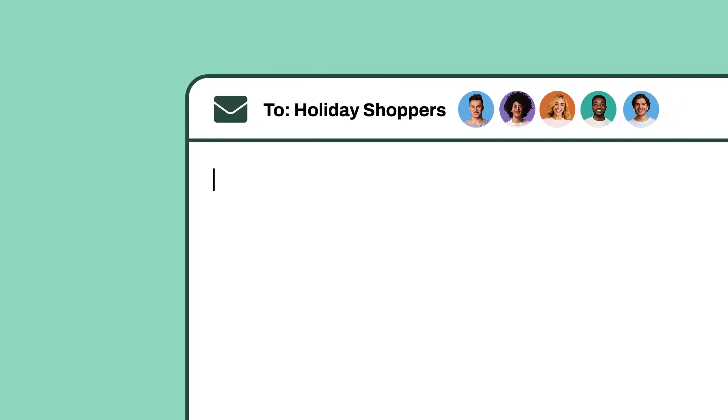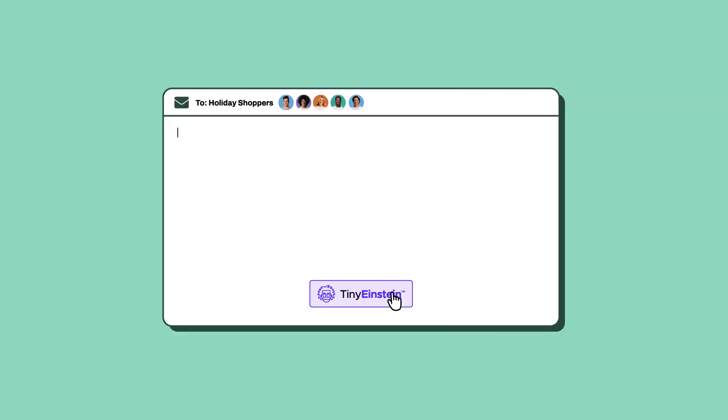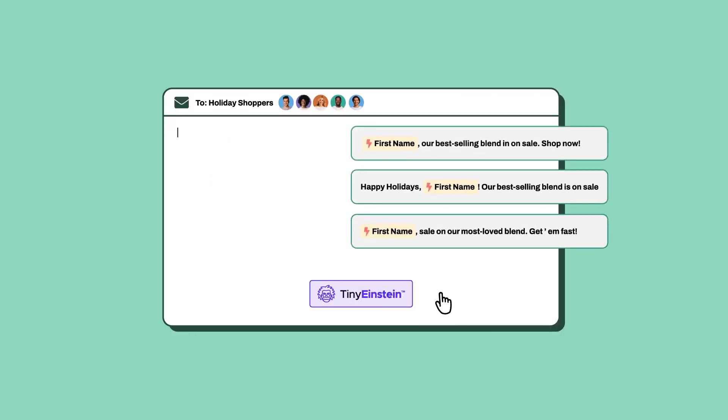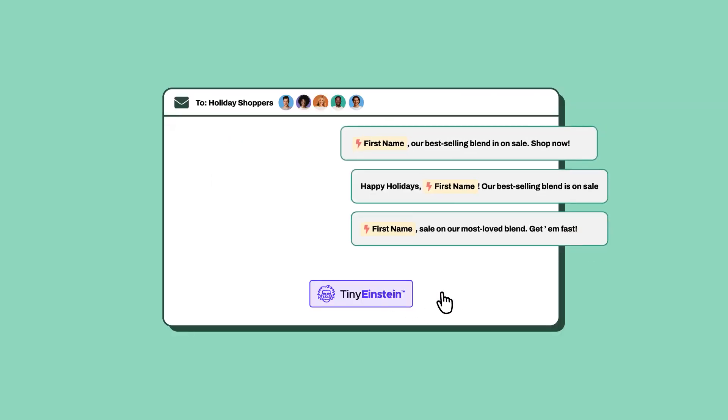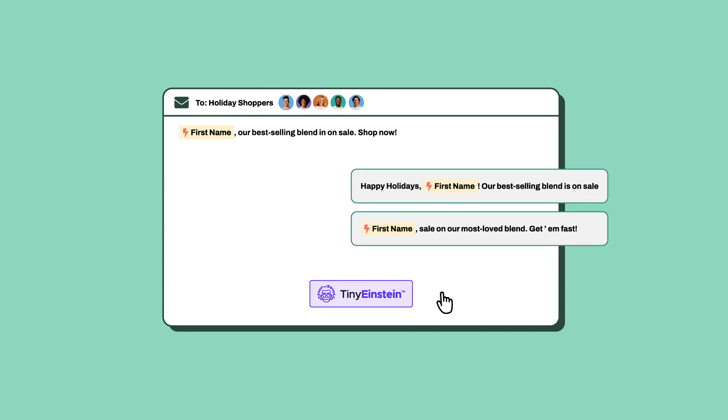Creating effective content is hard, but not for AI copywriter Tiny Einstein. It never has writer's block.